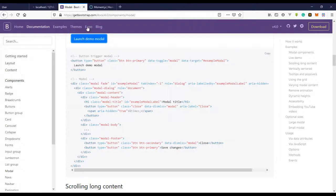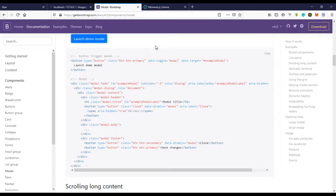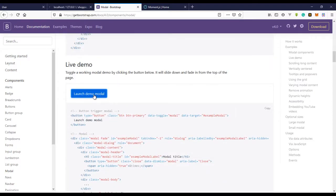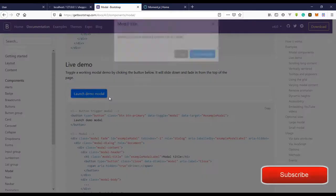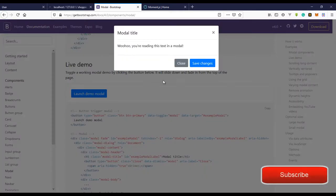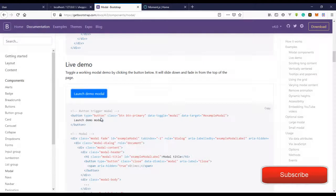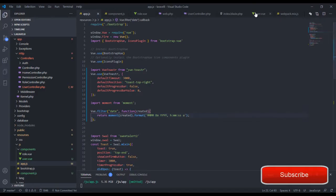If you come over to the Bootstrap website and click on the modal component, it will bring out a modal example — and that's exactly what we want. I'm just going to copy this and go back to my project.